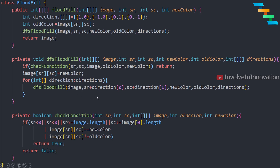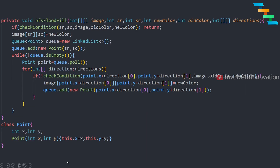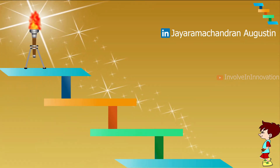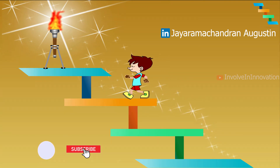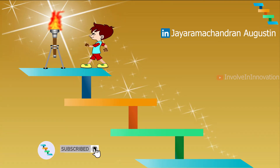We will also see the same algorithm implemented in an iterative way. Here we declare a Point class with x and y variables and a constructor that takes x and y values, utilizing the same conditions as in the DFS version. You can see a wide variety of problems in programming interviews based on this flood fill algorithm. Thanks for watching — please like this video and subscribe to the channel for more technical videos.